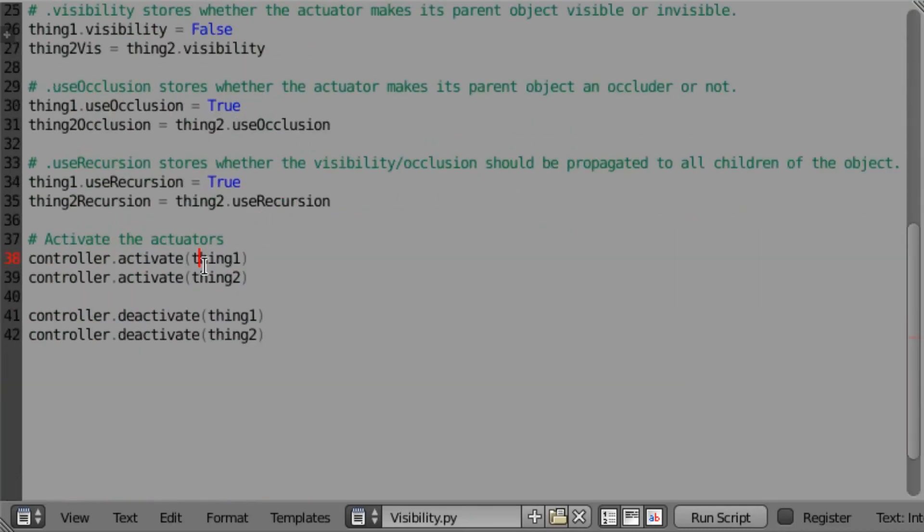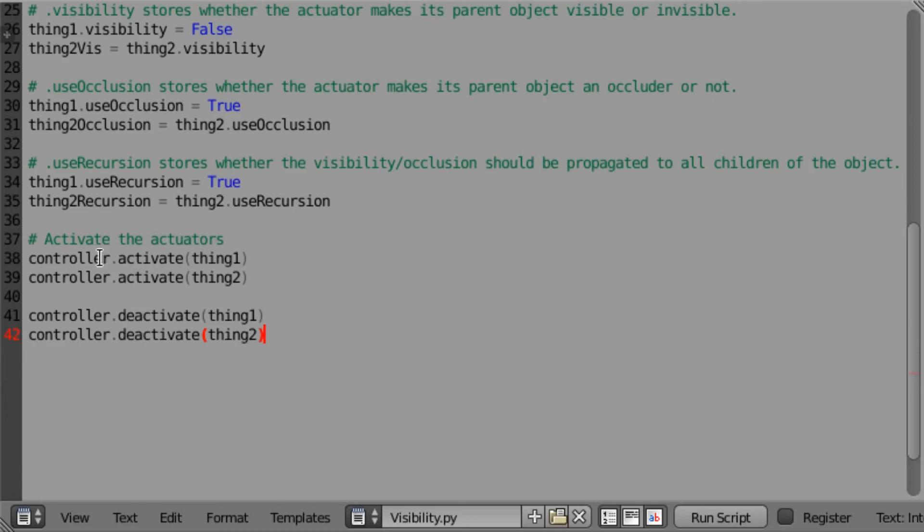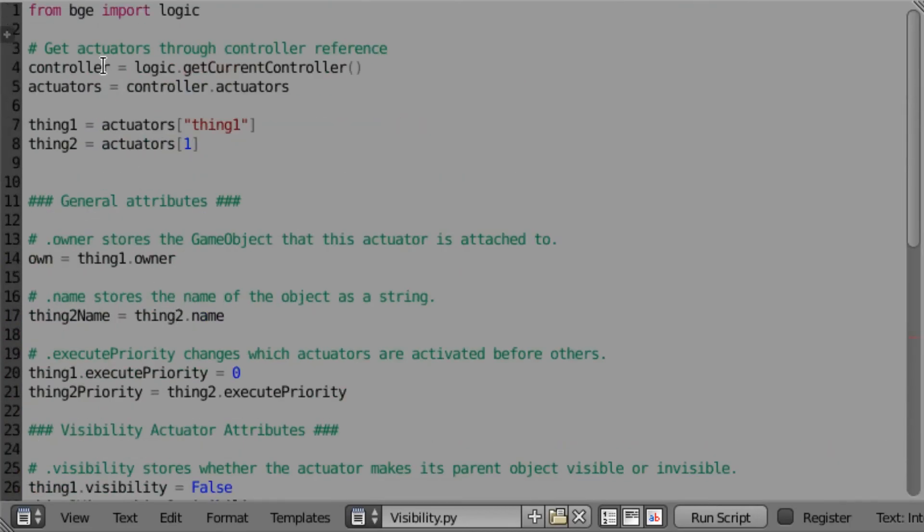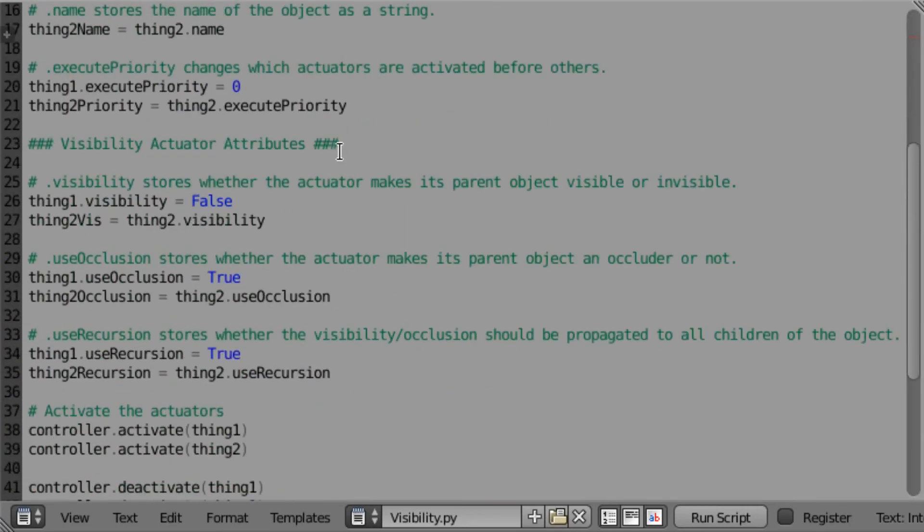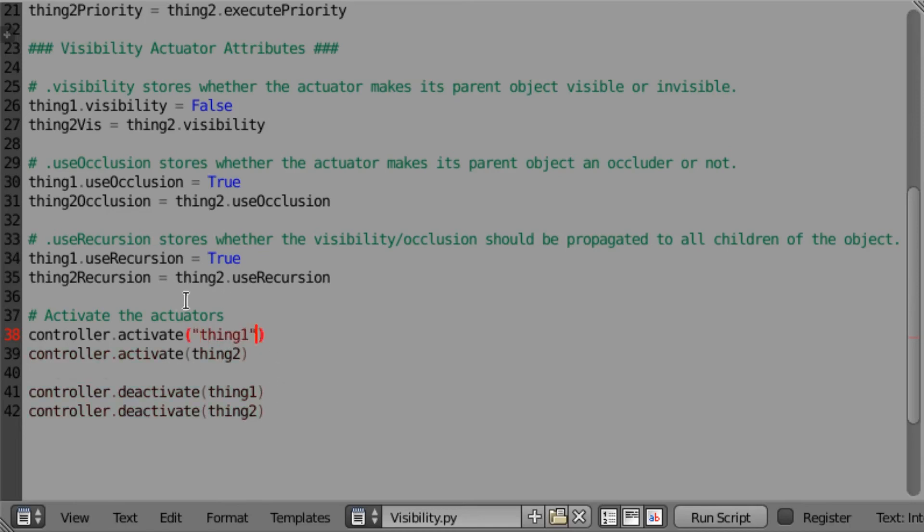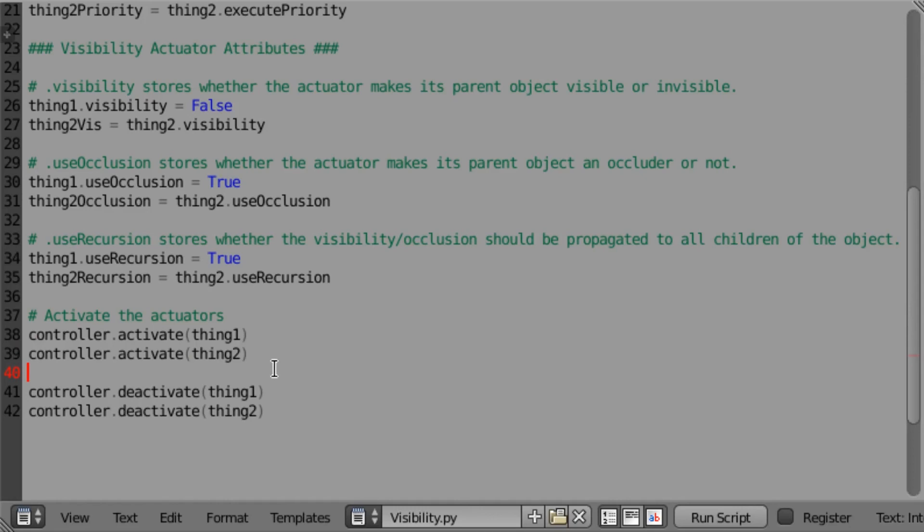One last thing that we have to note for all of the actuators is that in Python we need to activate the actuators, and then we also need to deactivate them. This is actually a function of the controller, which we got up here by doing the logic.getCurrentController. We're going to call controller.activate, and then we're going to feed in either a reference to the actuator itself, or you can also feed in a string which is the name of the actuator. So we can activate them, and that's all well and good. The problem is if we just call activate, then the actuators are going to stay activated until we call the deactivate method or until they're deactivated outside of this script.